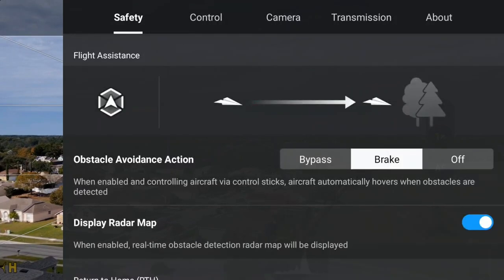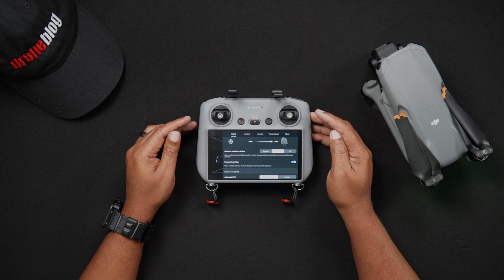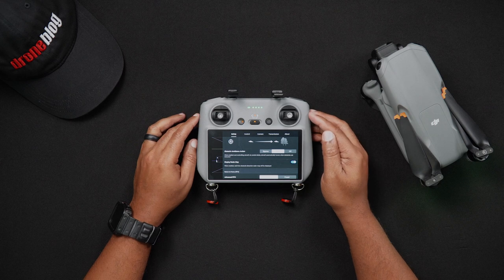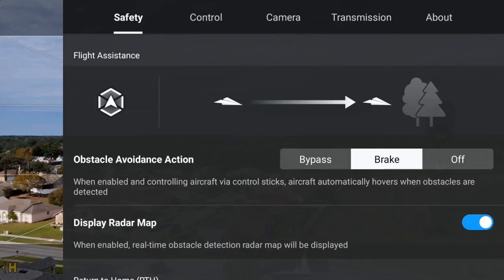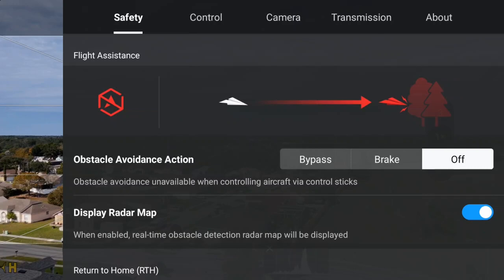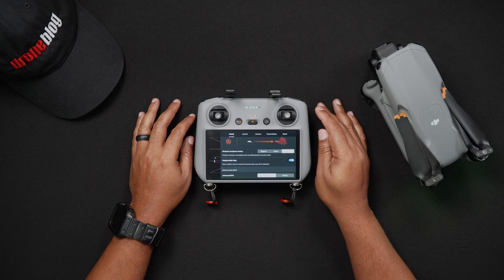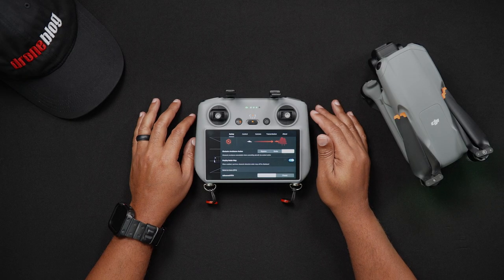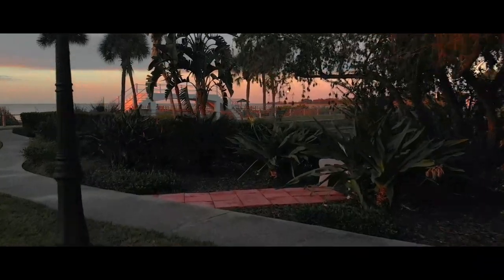Brake: when the brake action is enabled, the Air 3 will automatically stop and hover when encountering obstacles, and you will then be able to determine the best course of action. The last option is Off, which turns off all obstacle avoidance systems. With this action, the Air 3 can run into obstacles in the environment. Some drone pilots, like myself, use this option when flying in tight spaces.